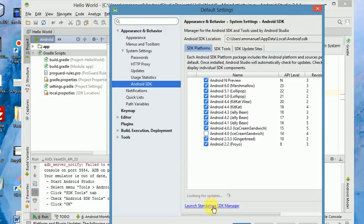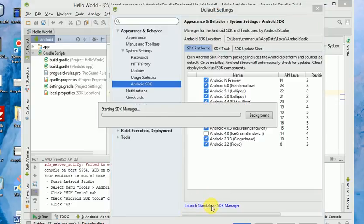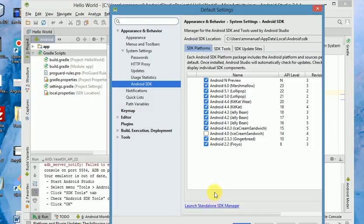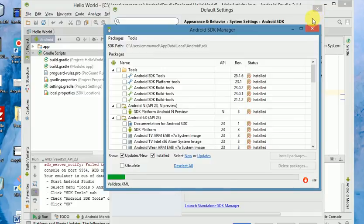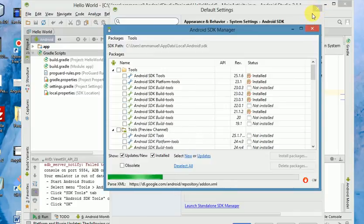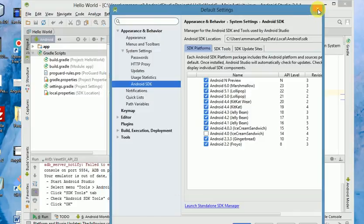Click on the standalone SDK Manager. You are done. Now close this window, and close the window behind.